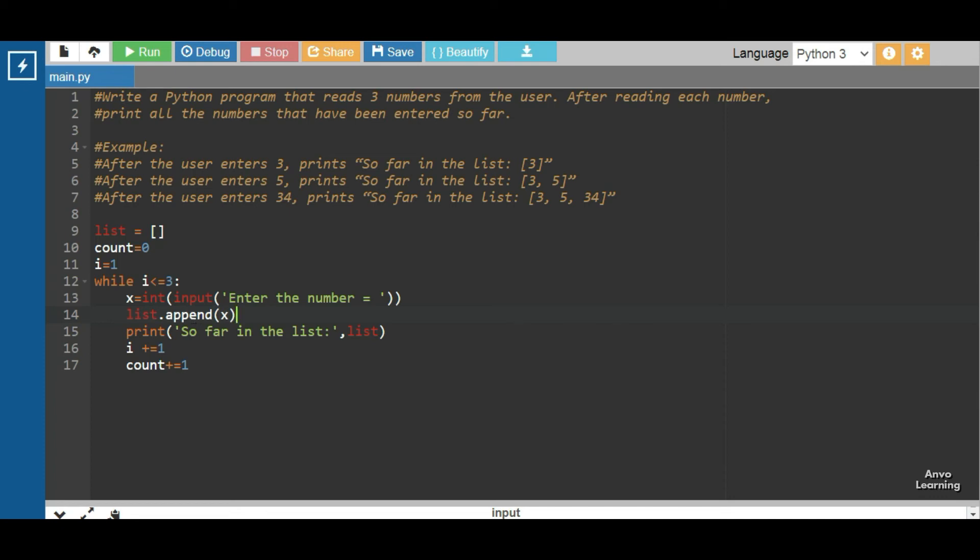Then we have used print, so for the list, as a result when we input the first number three, the number gets here into the list and then the list is printed. Then we are increasing the i variable, and then we are also increasing the count.